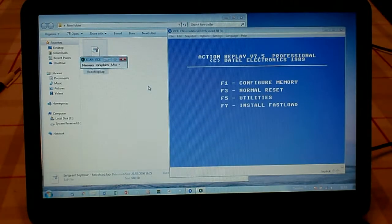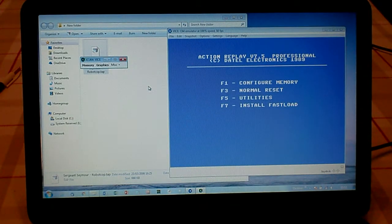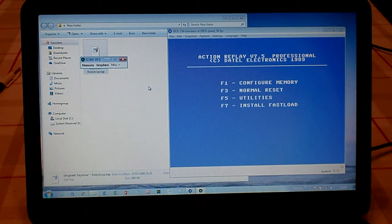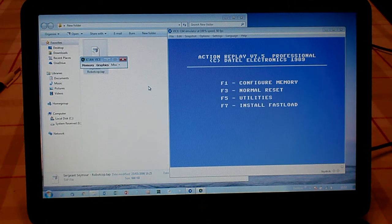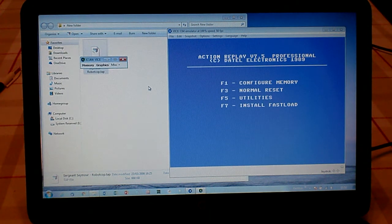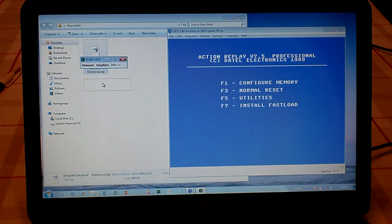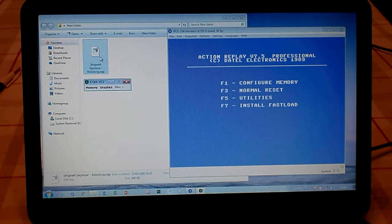So what I'm going to do is show you how to obtain the infinite lives cheats and pokes for any Commodore 64 game. We're going to use Sergeant Seymour Robot Cop as our example game.